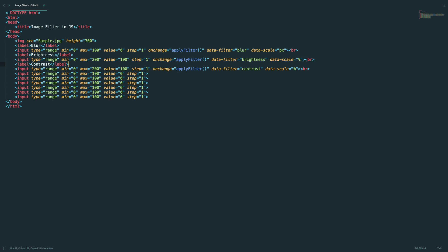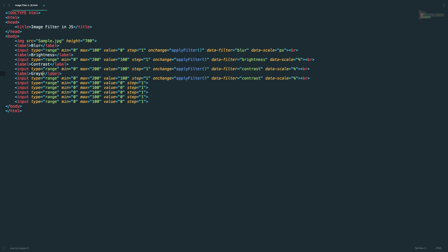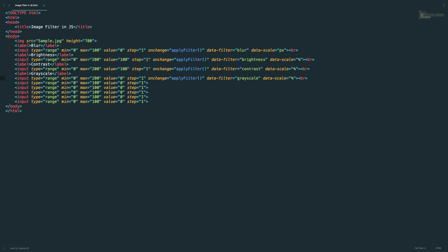Let's just change this to contrast. The same thing for... okay, I forgot to add break here. The same thing for grayscale also.